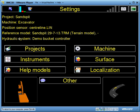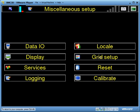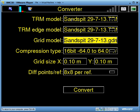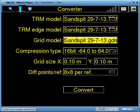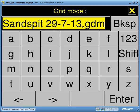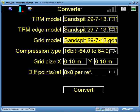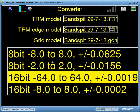Within settings, go into other, and I'm going to convert my terrain model over into a grid model. Here's my terrain model and it's about to create a grid file with a GDM file extension over my terrain model surface. I'm going to use this compression type called 8-bit. What this minus 2 to plus 2 refers to is a height reference from my grid point — the maximum height reference change over my grid points.